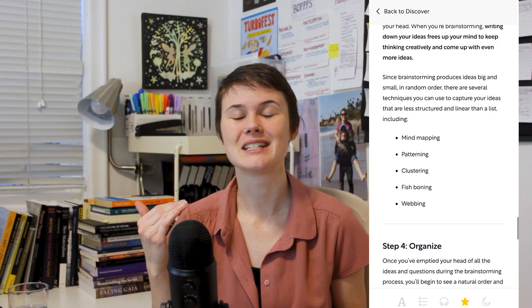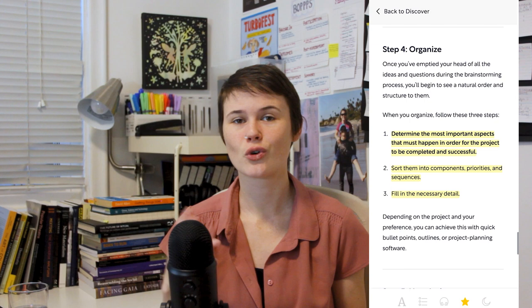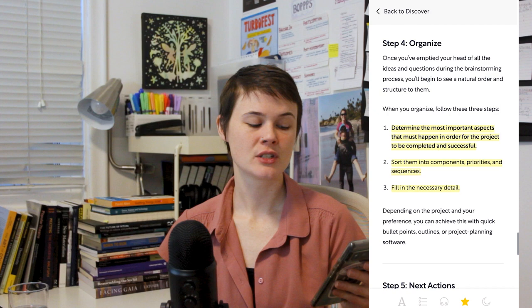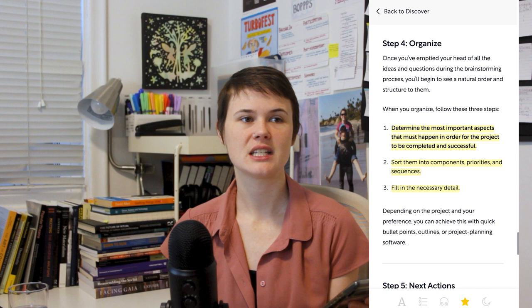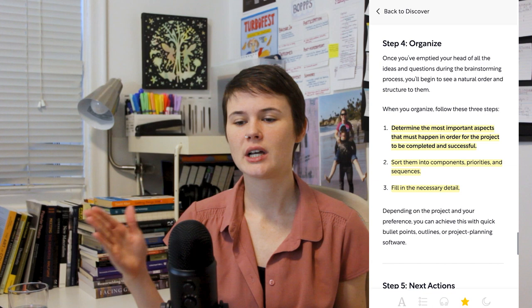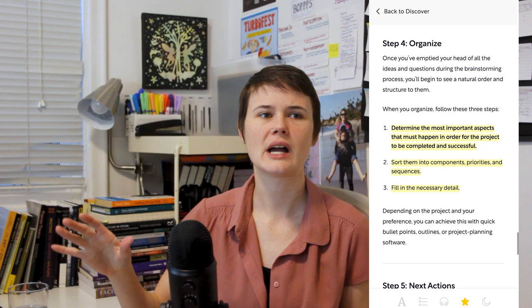Fourth step. Now that you've got this word vomit on your page or whatever you have, it's time to organize that word vomit. Shortform says there's three steps. Determine the most important aspects that must happen in order for the project to be completed and successful. Sort them into components, priorities, and sequences. Fill in the necessary detail. And I find that this organizing is a little bit different for every project. Like how am I organizing things? Am I organizing things chronologically? Or do I actually have to do some organizing of what the project is going to look like before I organize how I'm going to approach it? So it's going to depend on the project.